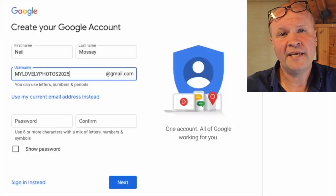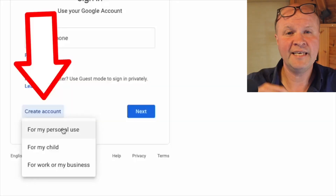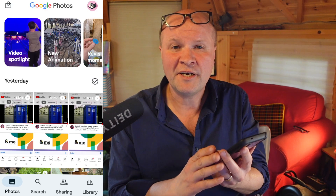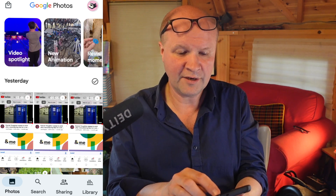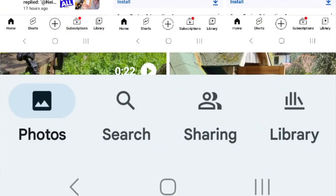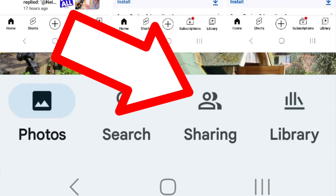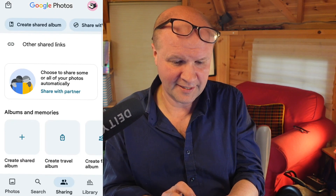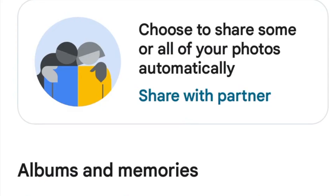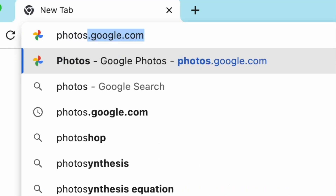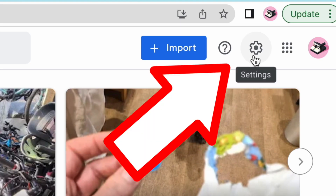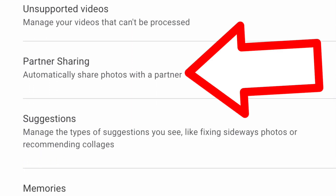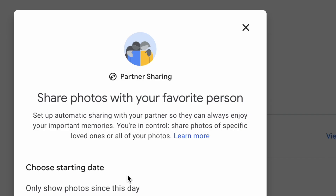I have details on how to make a new Google account in my other video — the link is in the description. I've signed into the Google Photos app with that new account. To check which account you're on, click the top right corner. At the bottom of the app there's a sharing tab — click that and you'll see a prompt to share your photos, right where it says 'Share with partner.' If partner sharing isn't there, go to photos.google.com on desktop, click the settings cog, and partner sharing should be listed. If it isn't, you may need to verify your account first.